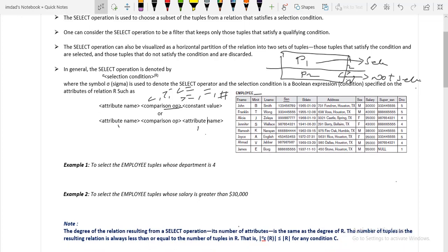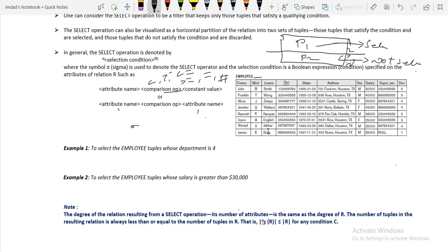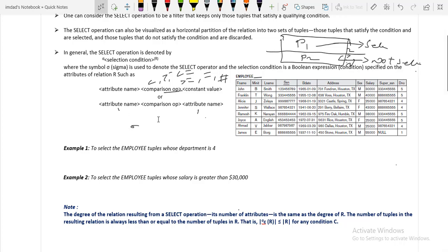The first example: to select the employees whose department number is 4. We use the sigma symbol, the condition is DNO equal to 4, and the relation is employee — so: sigma (DNO = 4)(EMPLOYEE). The second example: to select the employees whose salary is greater than 30,000. The condition is salary greater than 30,000 applied to the relation employee: sigma (SALARY > 30000)(EMPLOYEE).